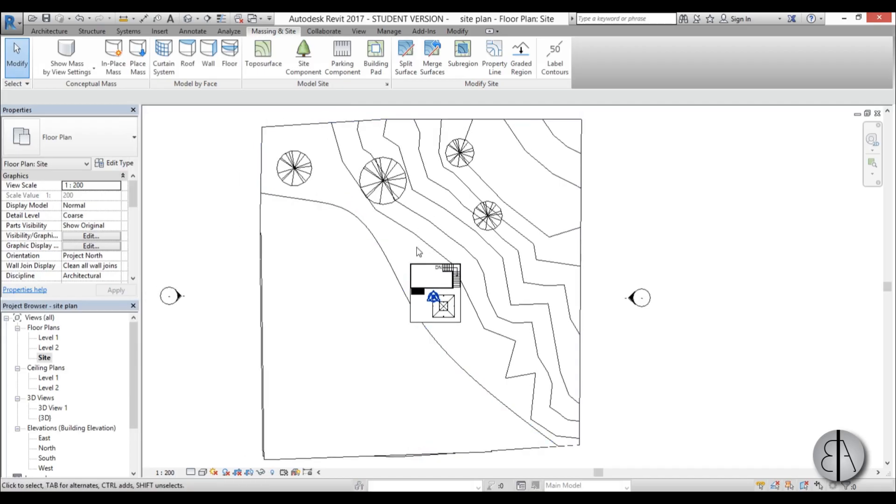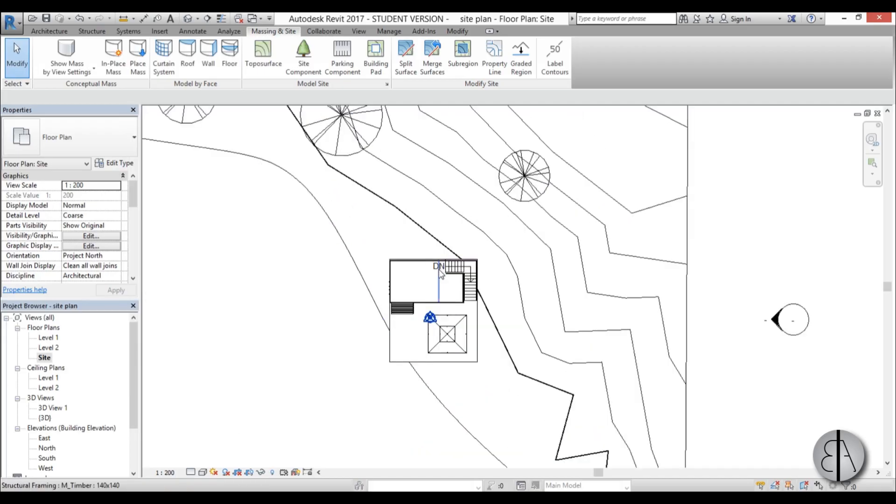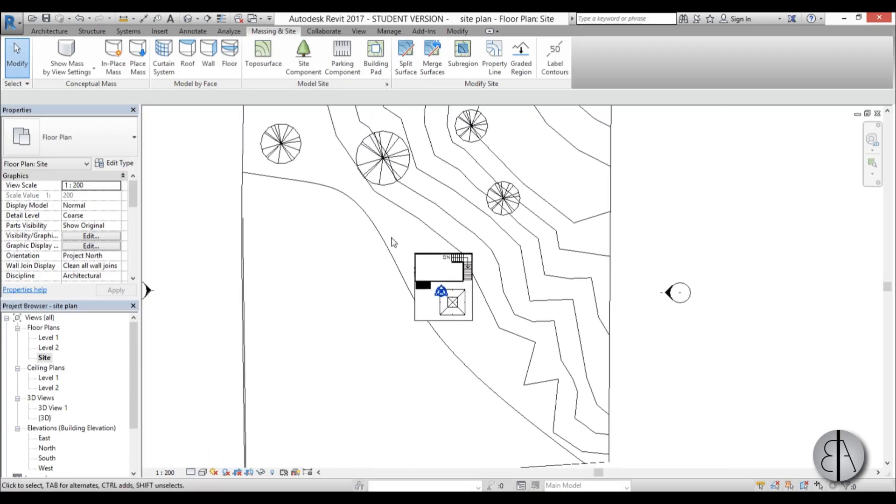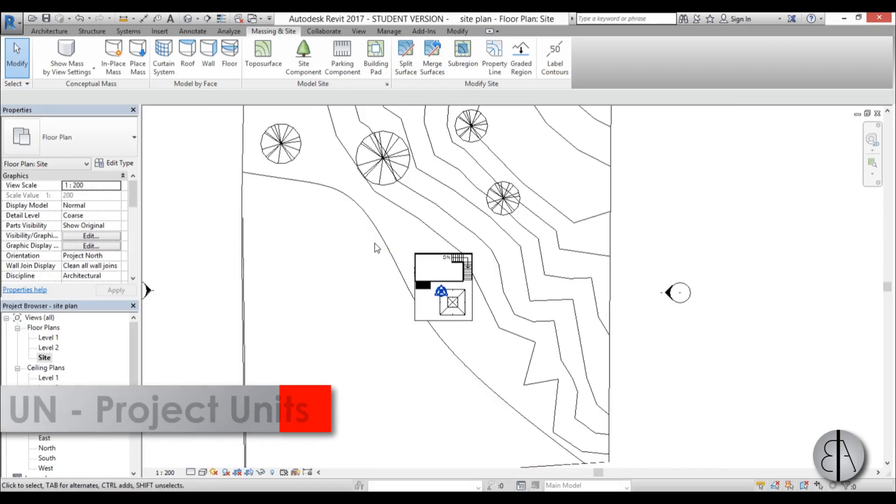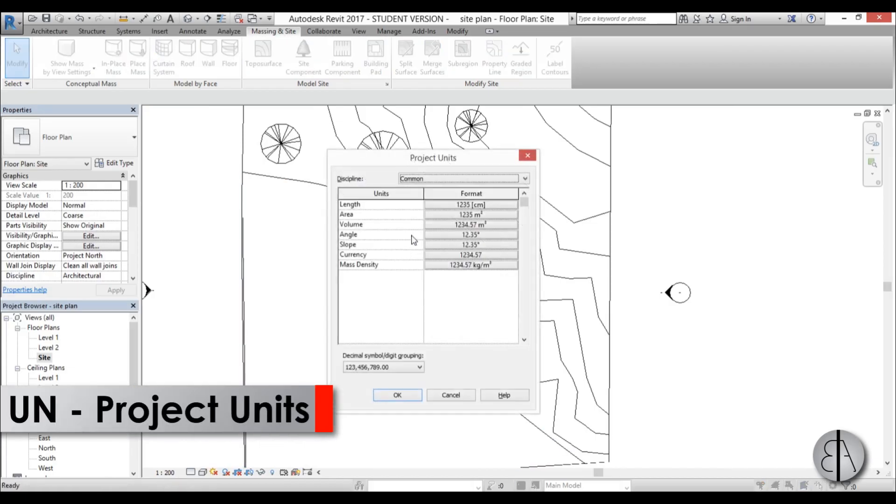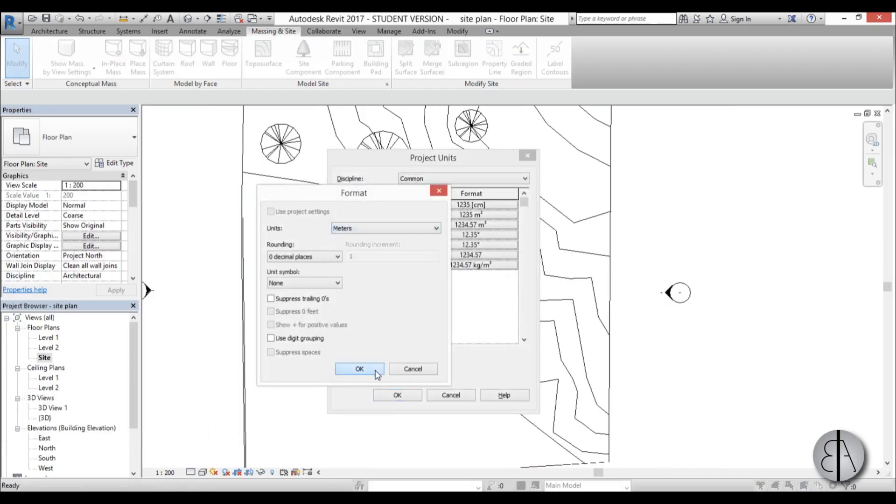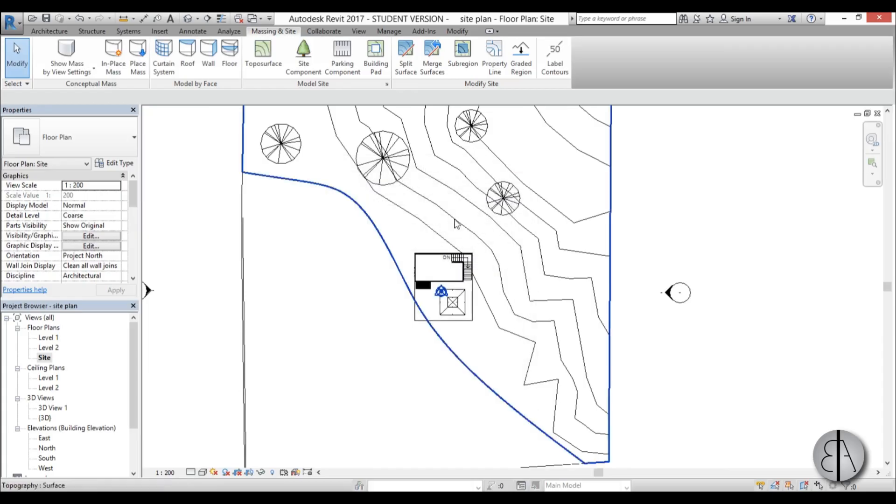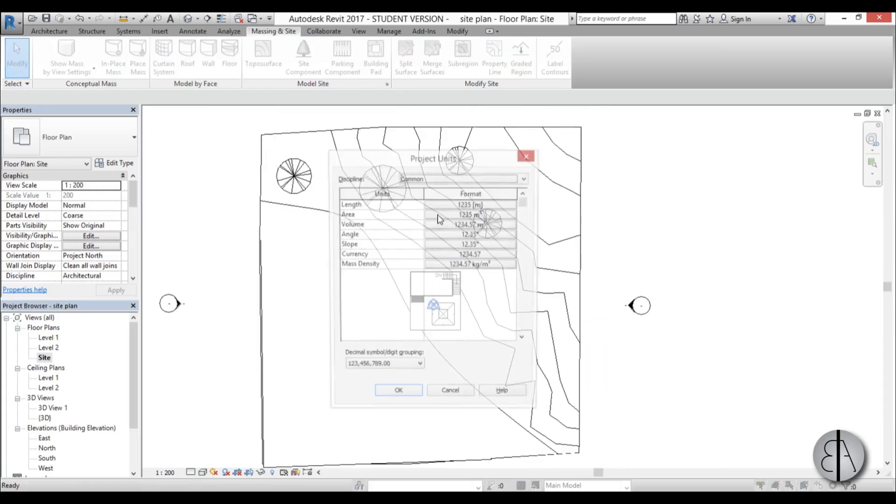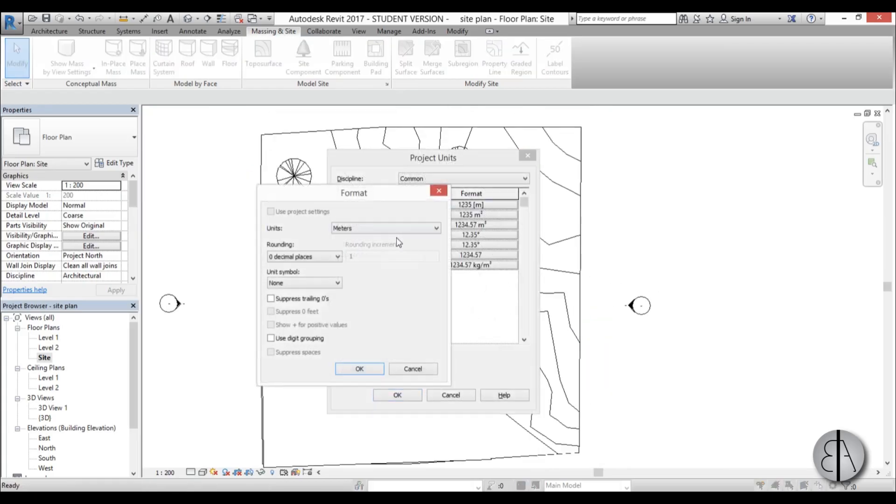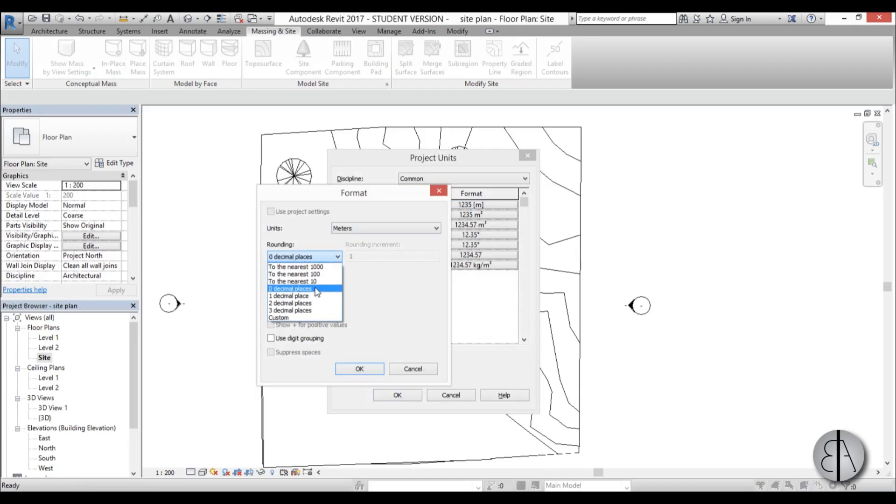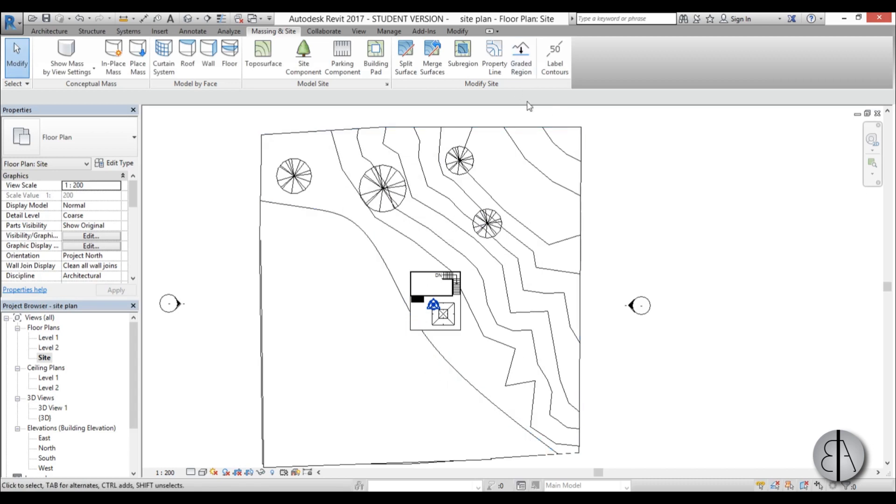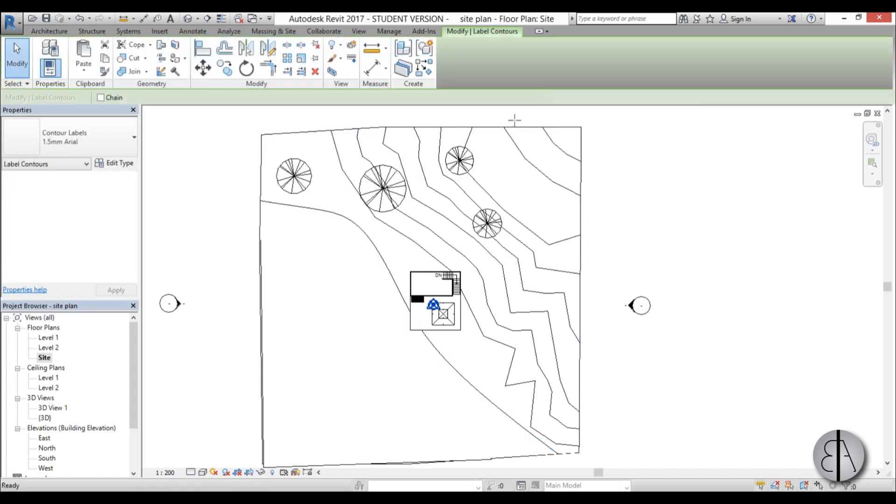Now I'm going to change the units because now this is in centimeters and I prefer meters for site plans. So I'm just going to type in UN and change this from centimeters to meters. Go apply and then also I would like to change this from zero decimal places to two decimal places.